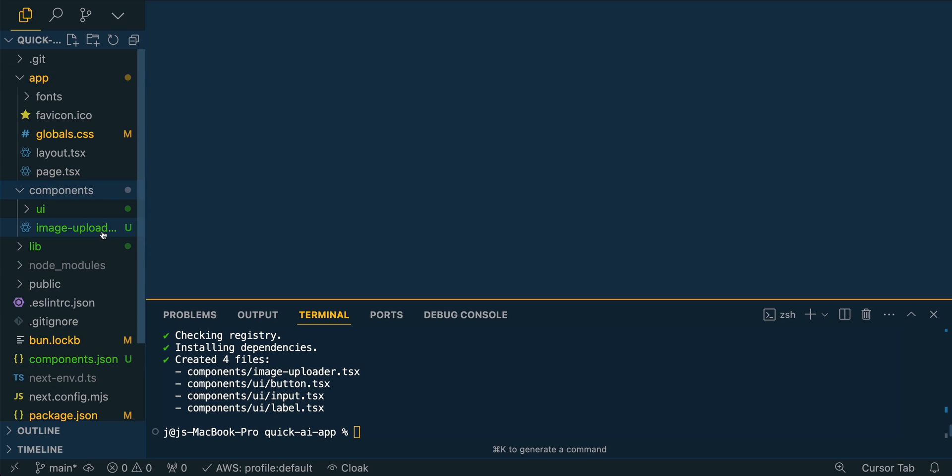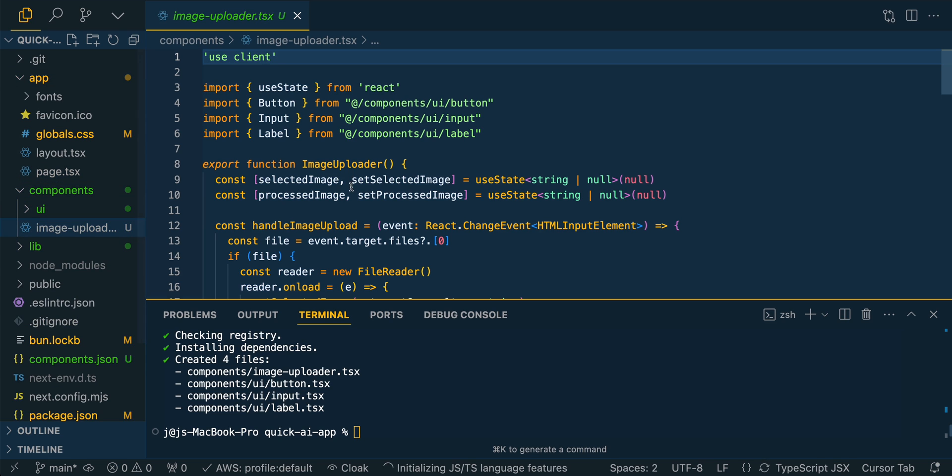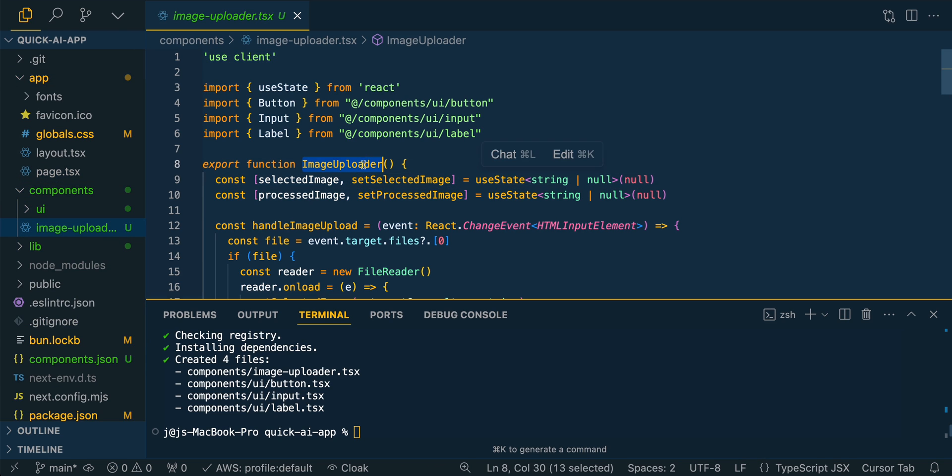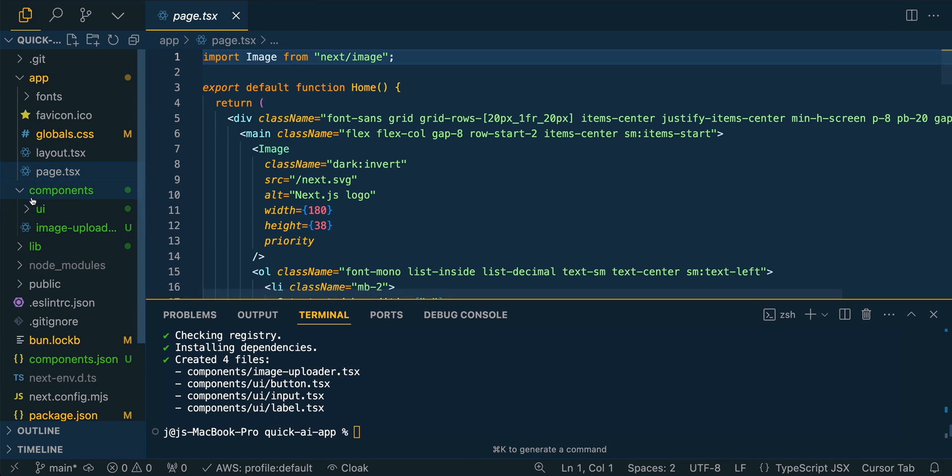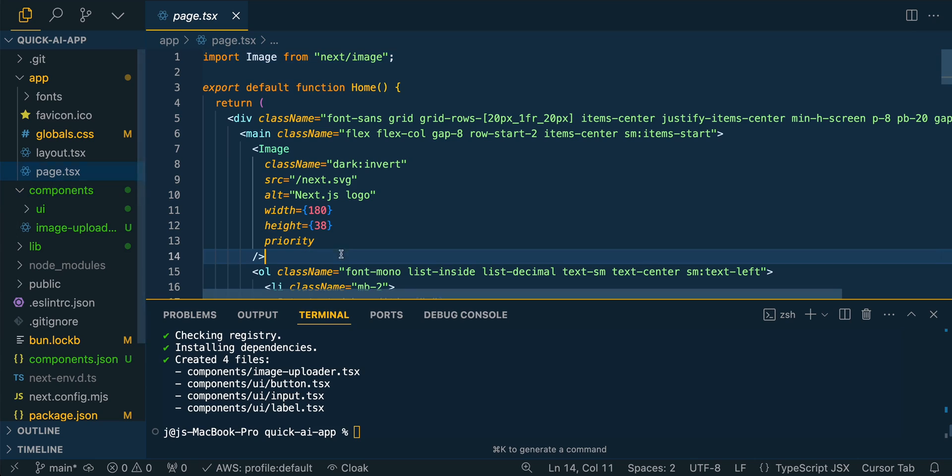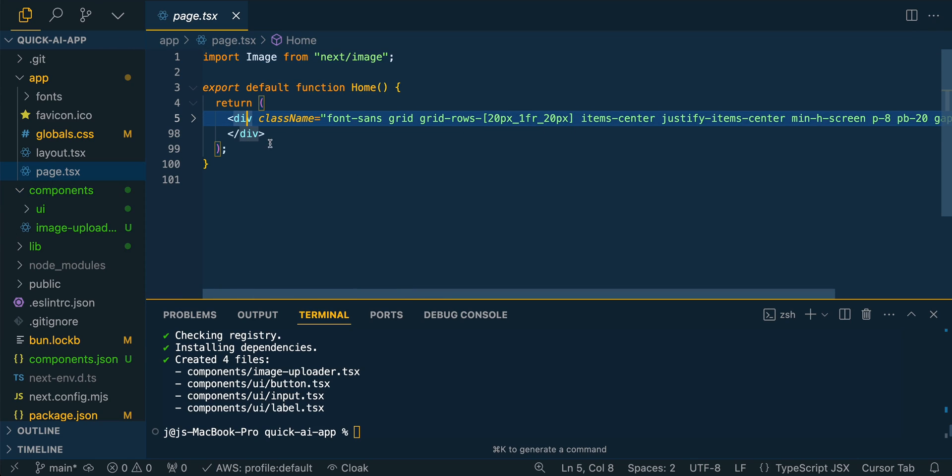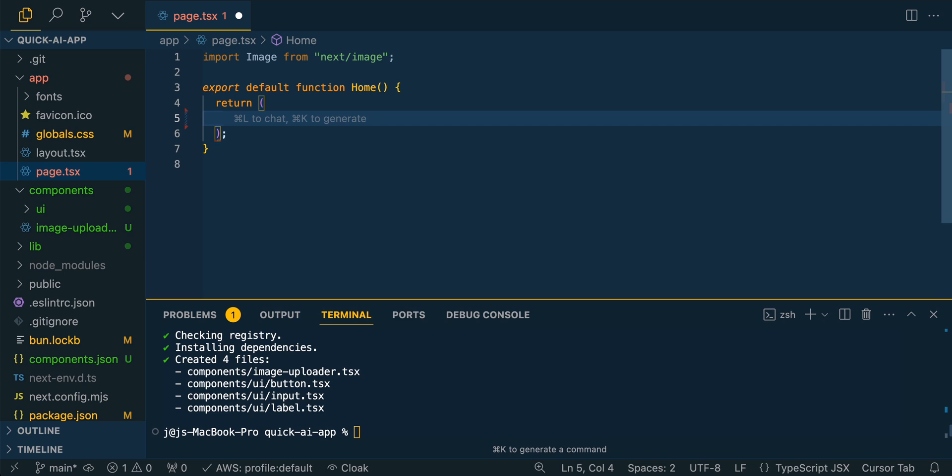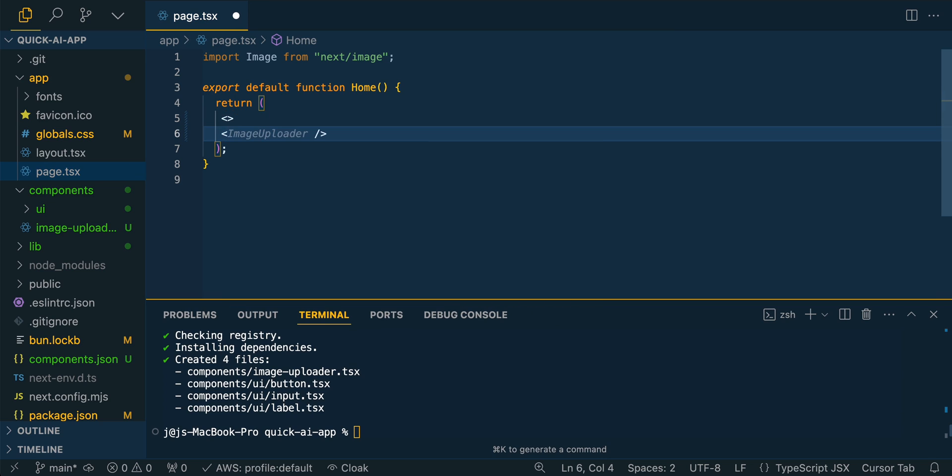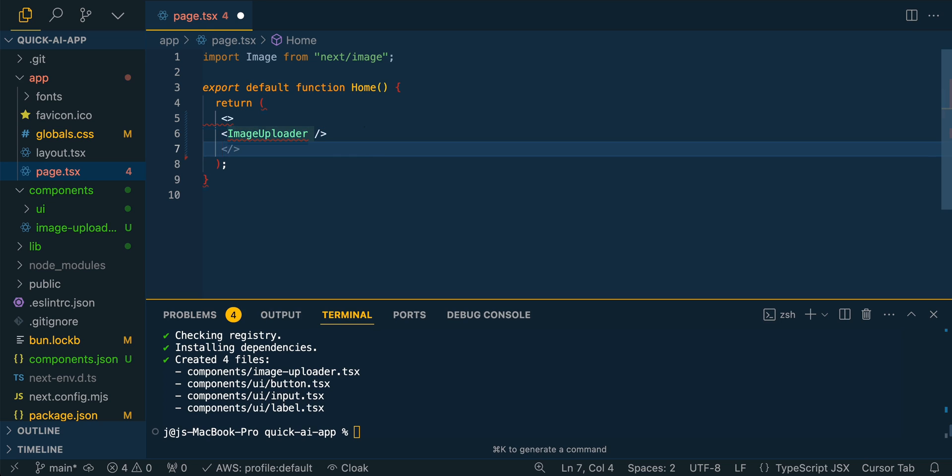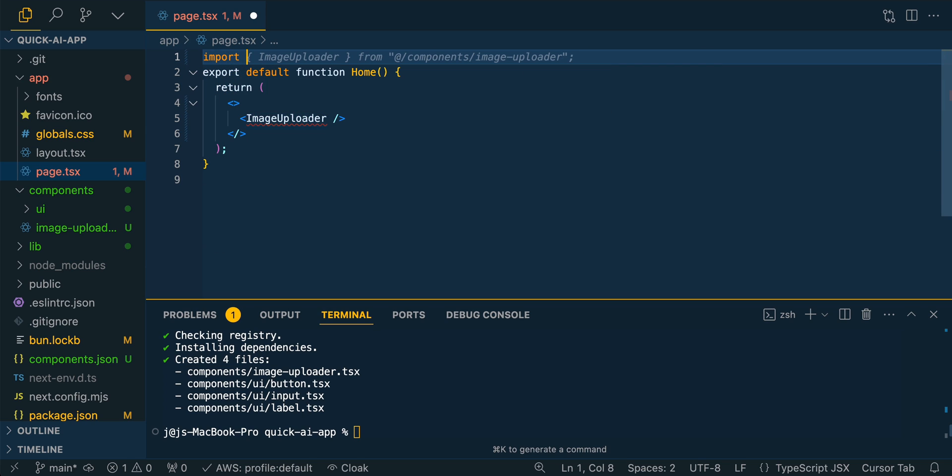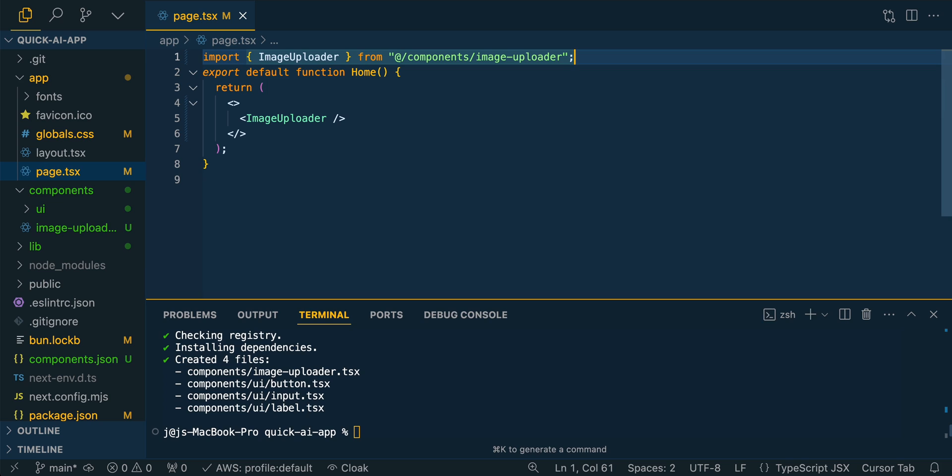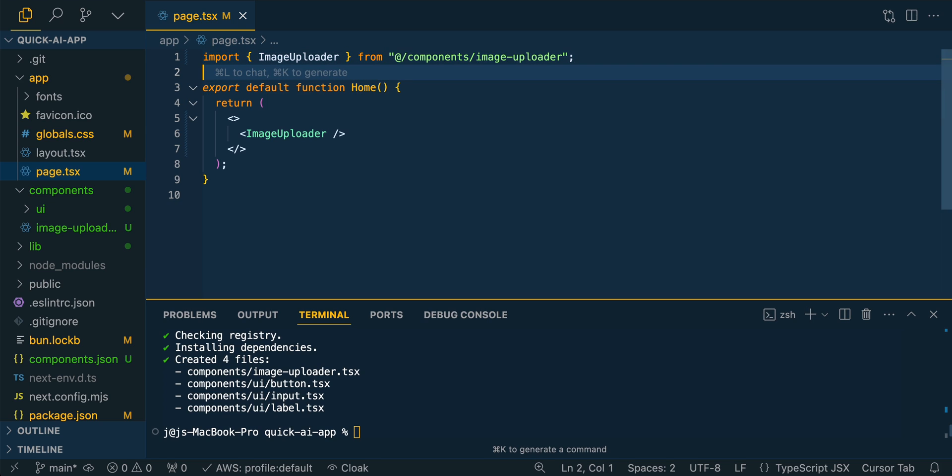Once it's all done installing, you should see the component here. Here we see that we do have this image uploader. What we're going to do is we're going to go over to our homepage here, that's within this page. And we're just going to delete everything. Here, I'm just going to make a simple fragment, and then I'm going to add the image uploader. So I'll let the auto-completion do its thing, and then I'm just going to import image uploader from the component there.